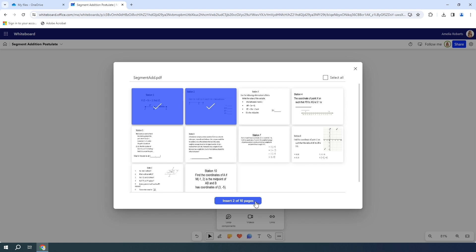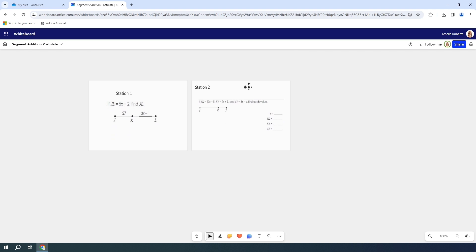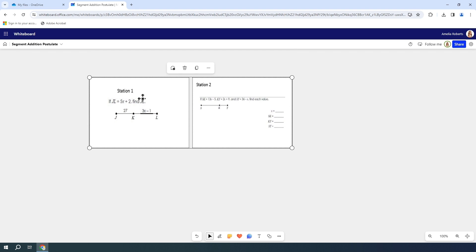The bottom is going to say insert two of 10 pages. That's what I want, so I'm going to go ahead and hit that. So now you can see my PDF has been brought in as images on my whiteboard.